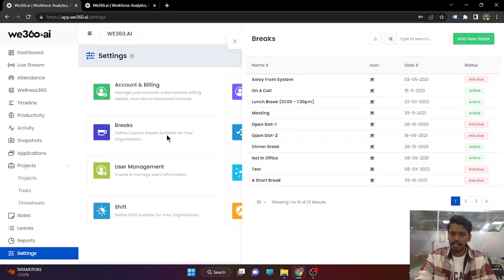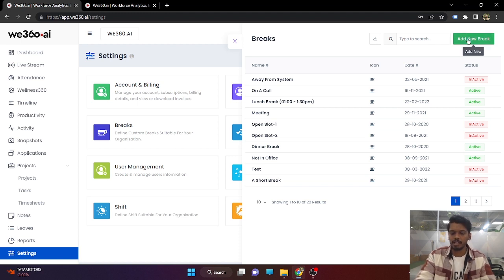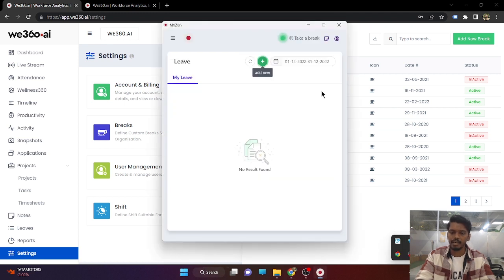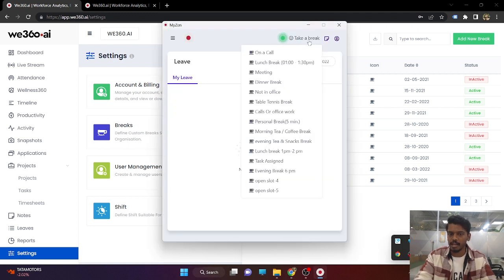Next is the breaks. If you want to provide breaks, all you need to do is name the break here, and whatever names are added in this section, the same will be displayed in the v360 panel on the employee side.